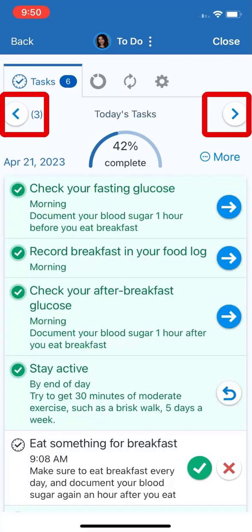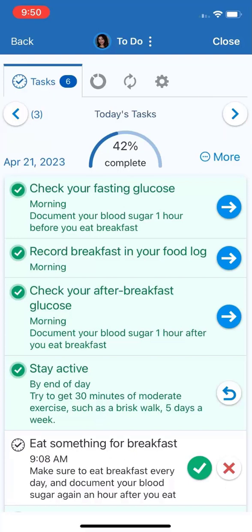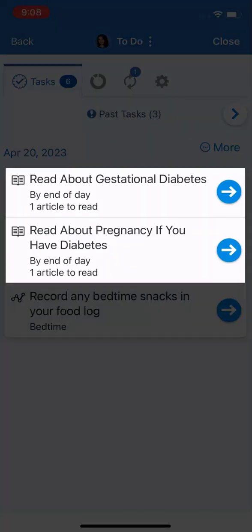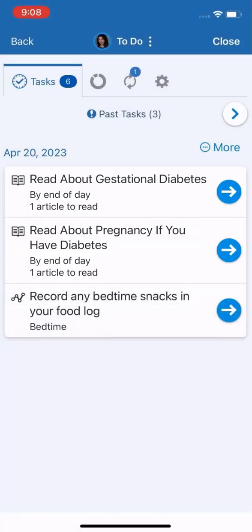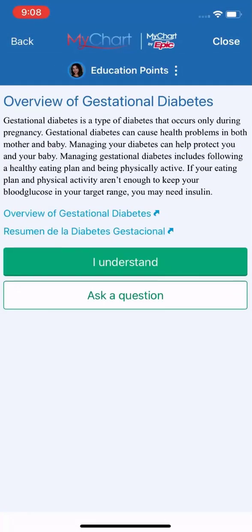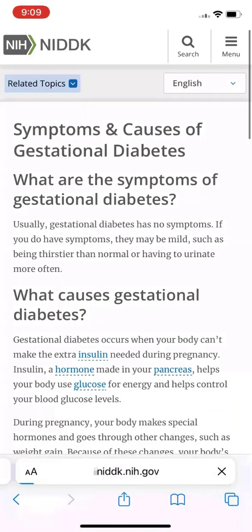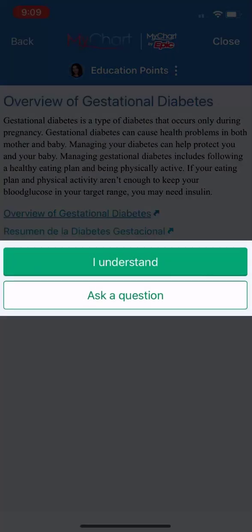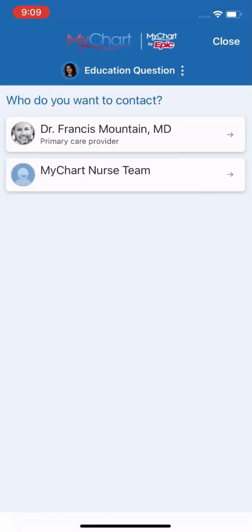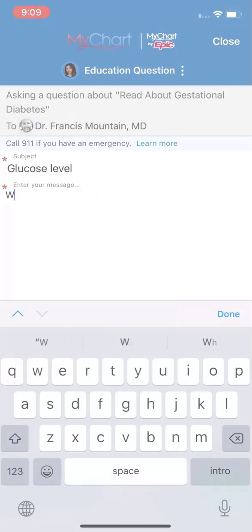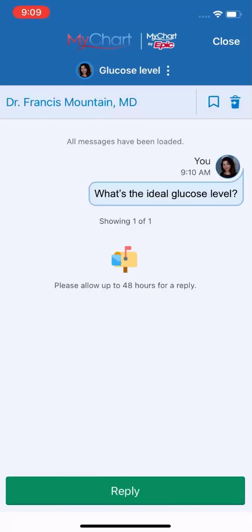I can also see past and future tasks. I have some tasks from yesterday that I didn't complete. In your care plan, you can learn about your condition in bite-sized pieces at the most convenient time and place. I'll open an education reminder and review the material. Then I'll note whether I understood it. If I have questions, MyChart brings up an opportunity to message my care team about the topic so I can get clarity right away.